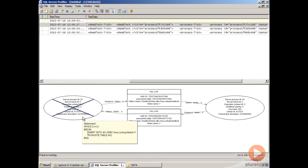You can always tell what the victim process was in the deadlock graph by the X. It's going to be whatever process has been crossed out. In this case, if we hover over it, we'll see the tooltip that shows us what was actually being executed when we got the deadlock information.